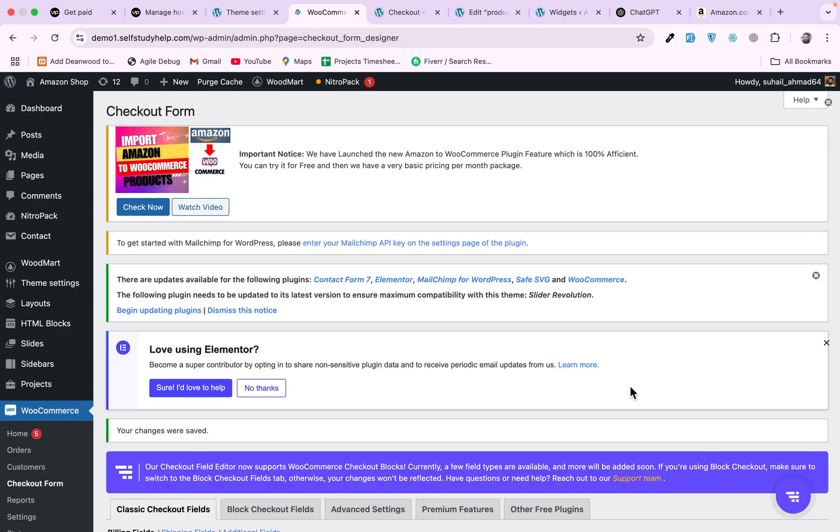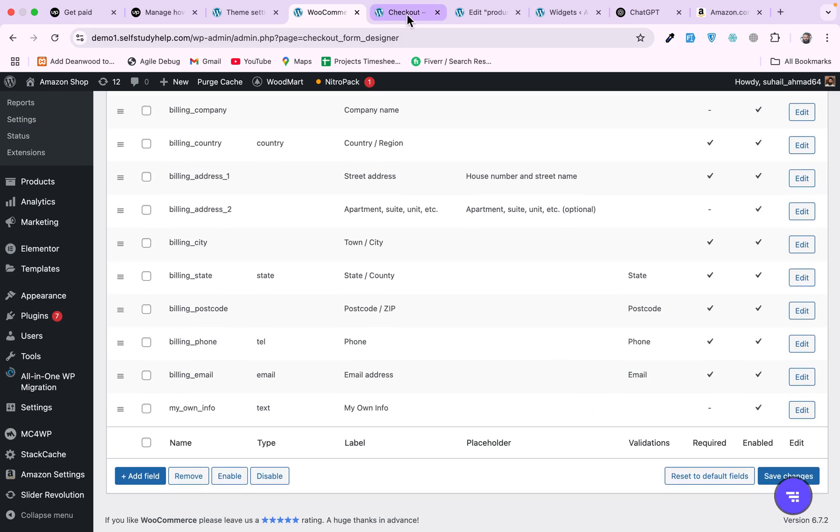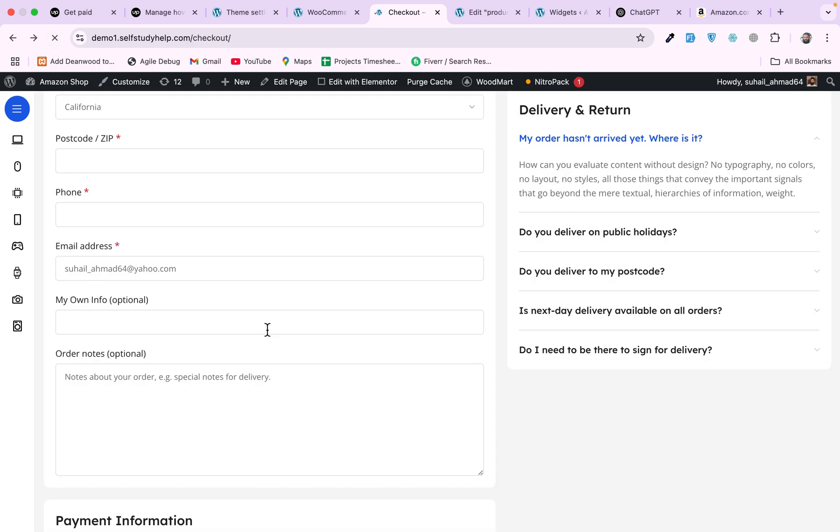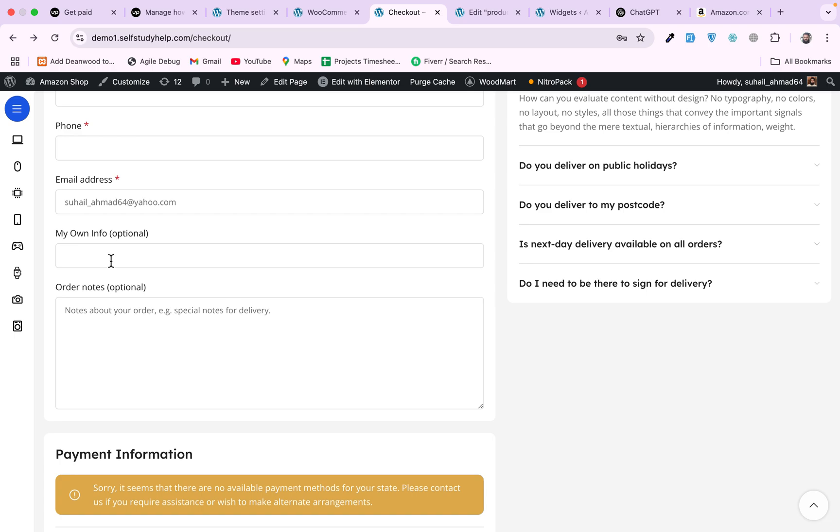Once you save, just go to checkout and refresh the page to see if we have that 'my own info' available. And this is optional as we did not choose the required checkbox.